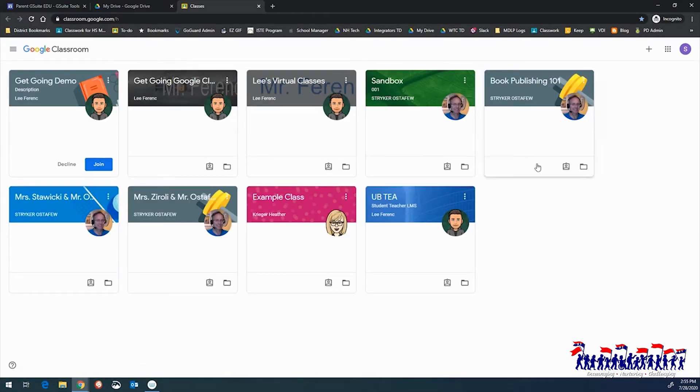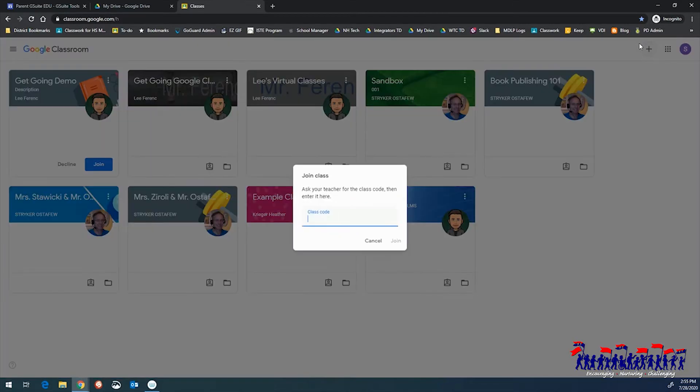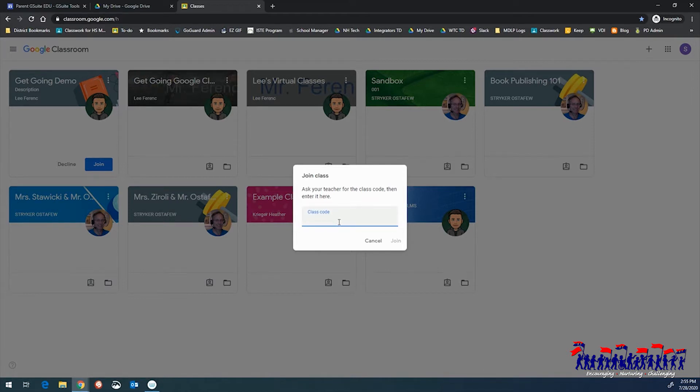Once received, click the Add Classroom button in the top right-hand corner of the screen. Students will then be prompted to join the class by entering the code they've received from their teachers. Once entered, click Join and connect to the classroom.